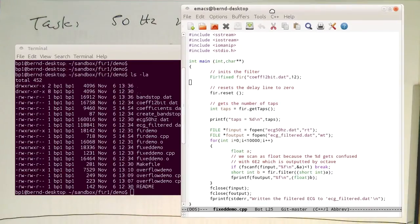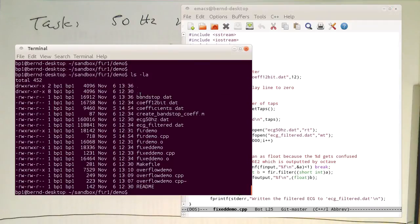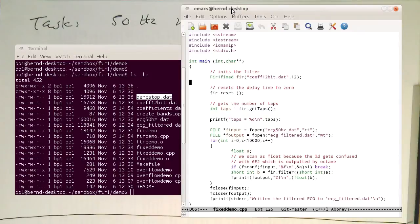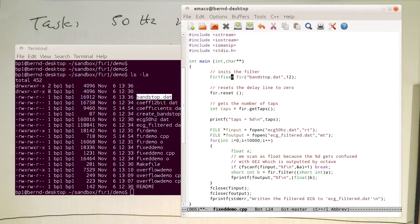So let's have a look at the code here. That's the code which is called fixed demo dot CPP. And so now I've created this file here, bandstop.dat, and I fill this in here, bandstop.dat.